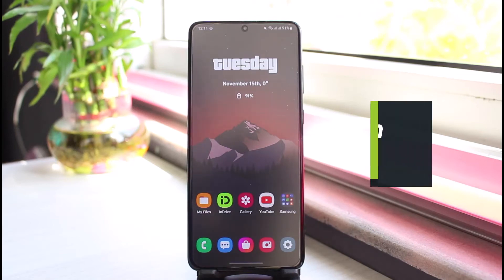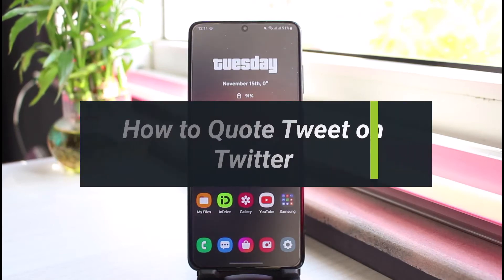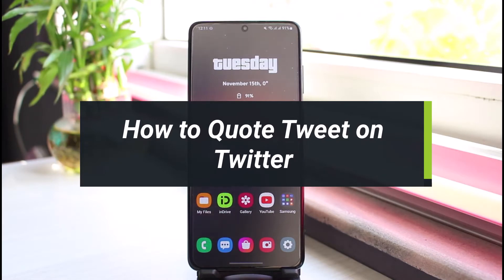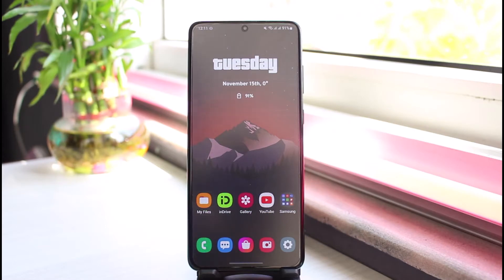How to quote tweet on Twitter. Hi everyone, welcome back to our channel. I am Bimul from App Guide, and in this guide video I'll show you how you can quote tweet on Twitter. But before we get started, if you are new to our channel, make sure to leave a like and hit the subscribe button. Without any further ado, let's get started.